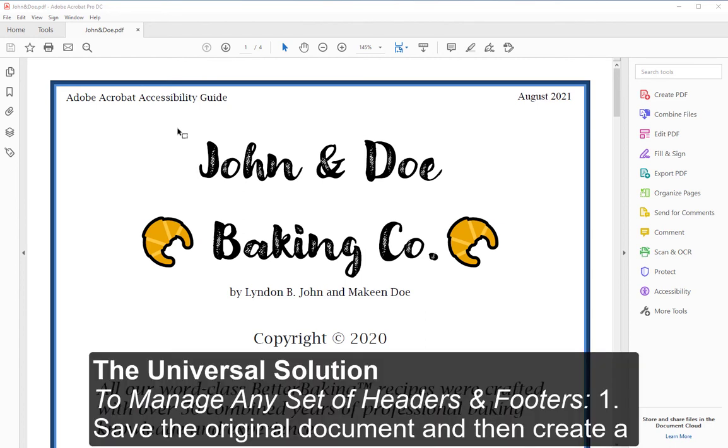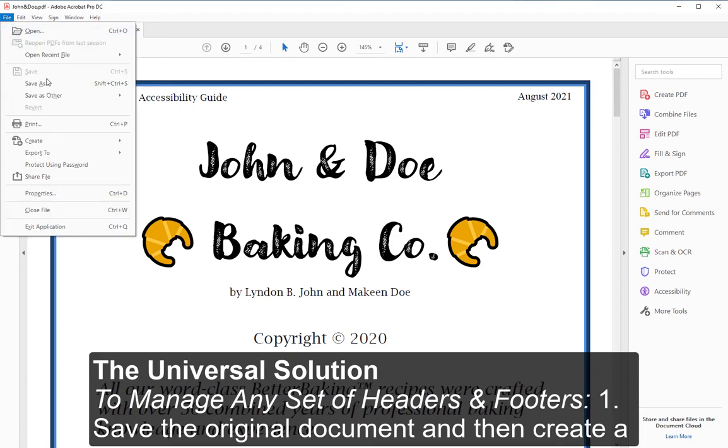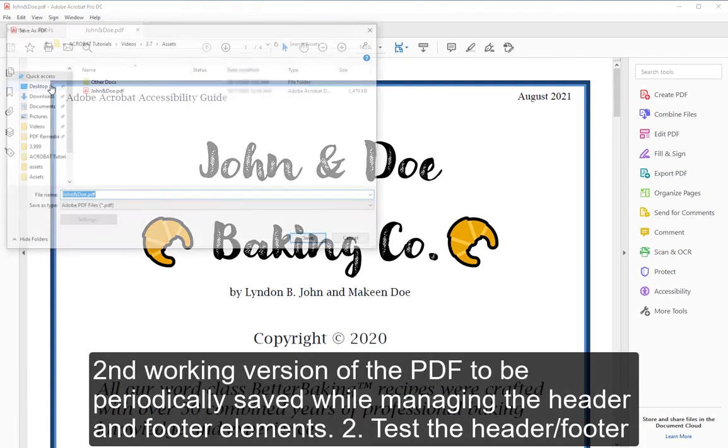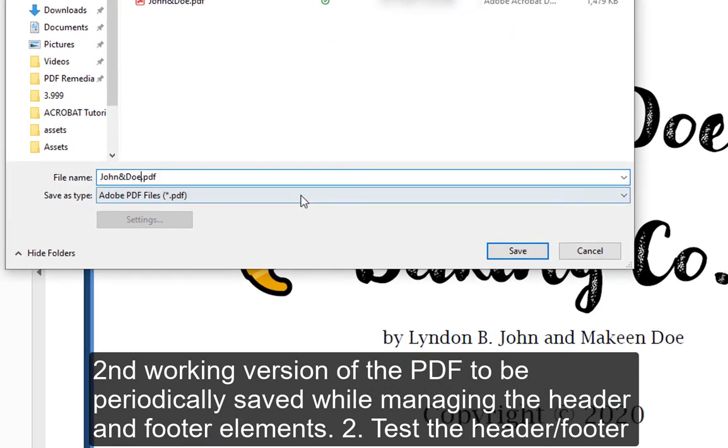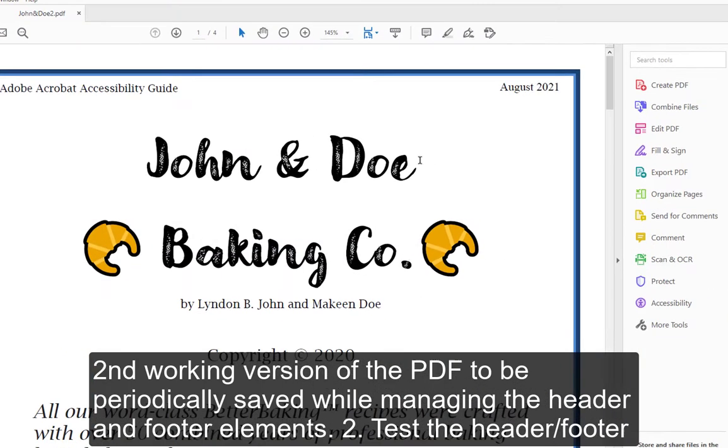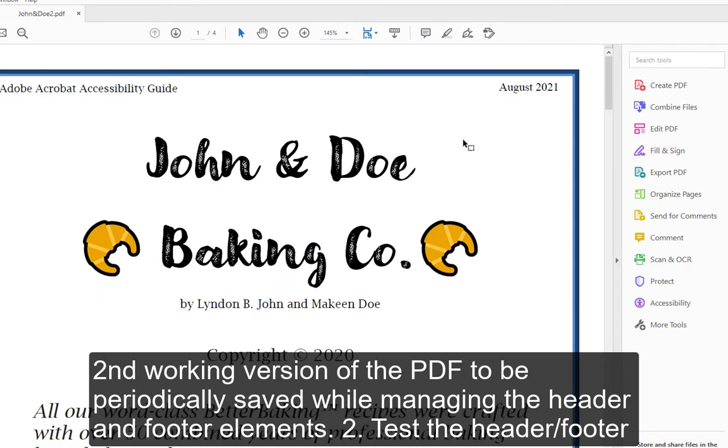The Universal Solution To Manage Any Set of Headers and Footers: 1. Save the original document and then create a second working version of the PDF to be periodically saved while managing the header and footer elements.